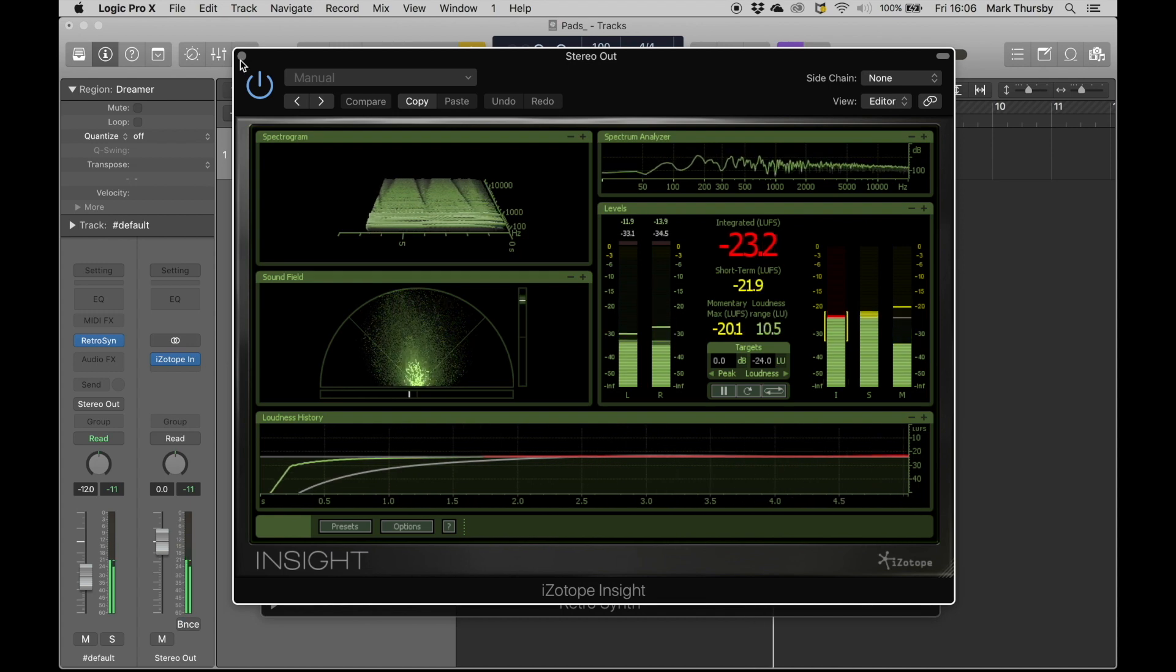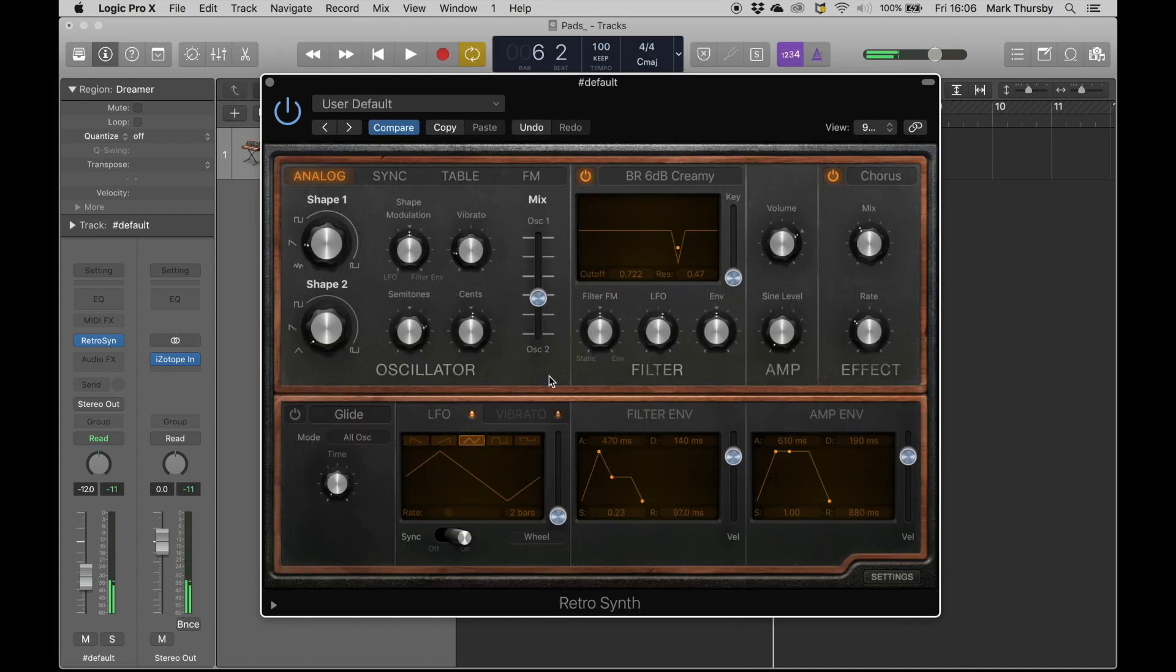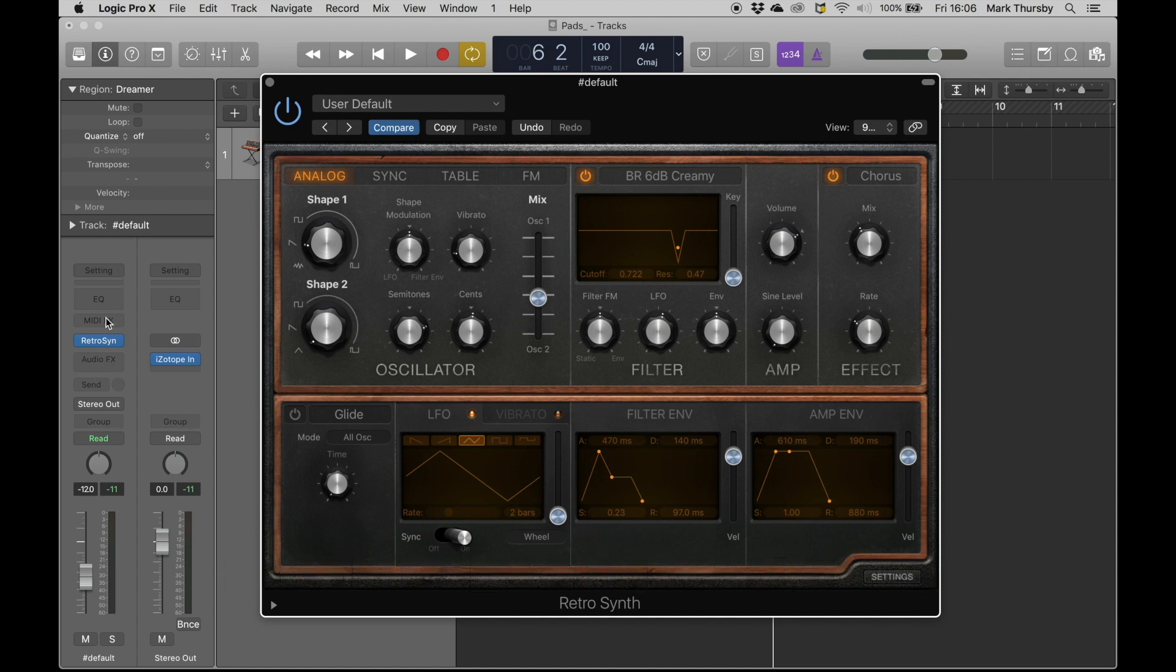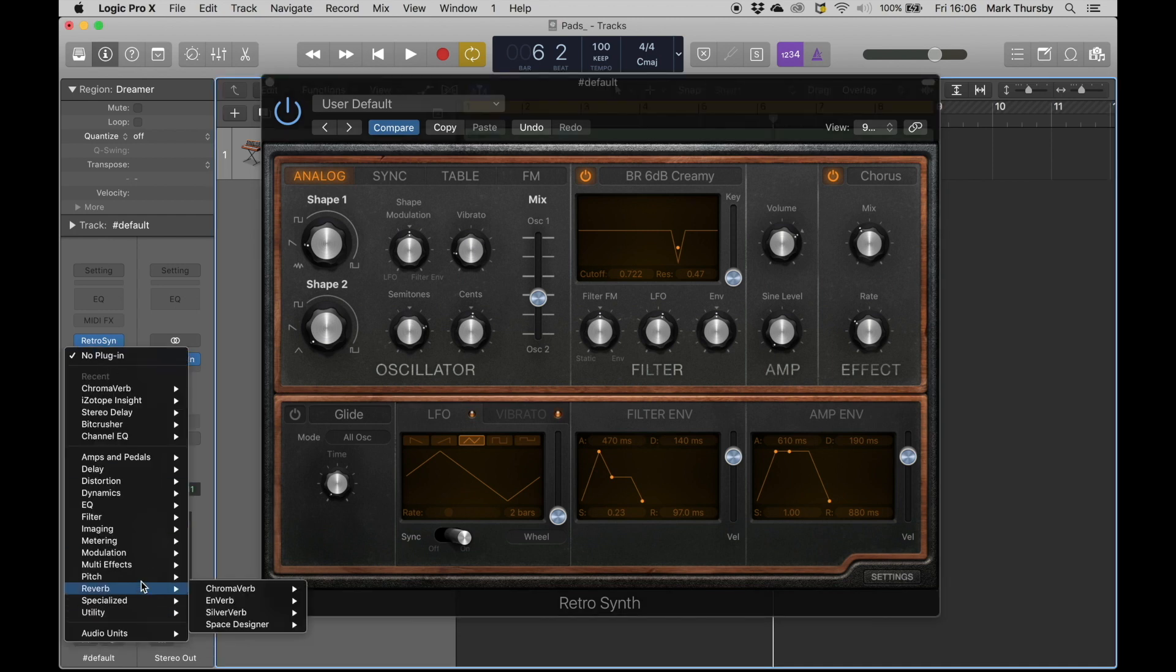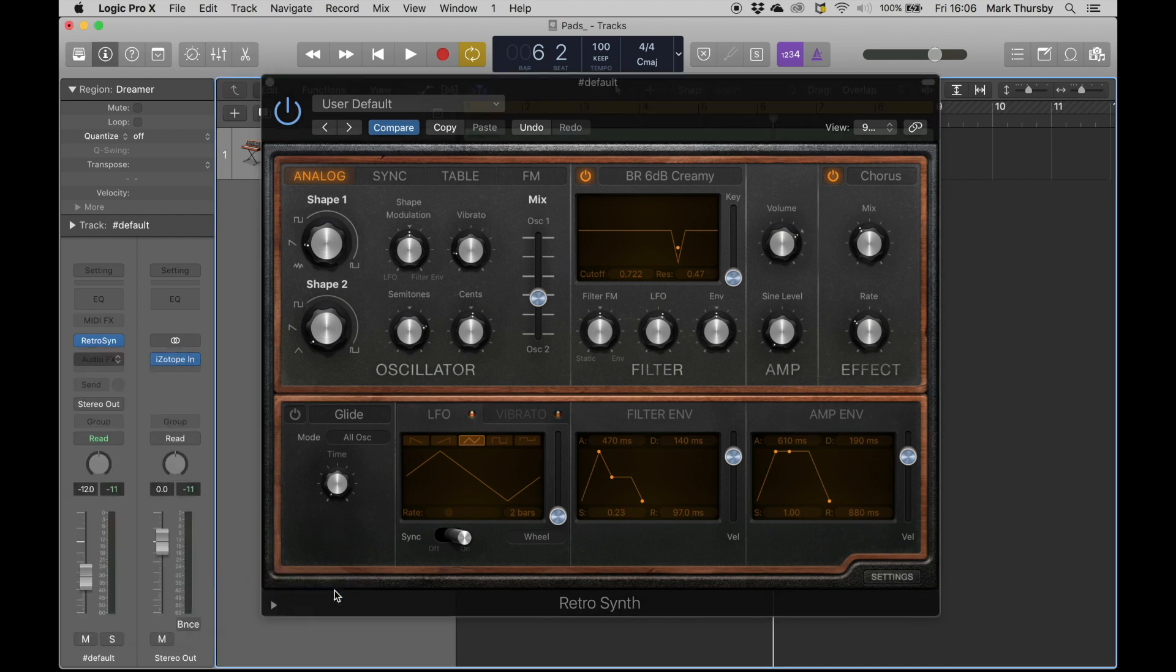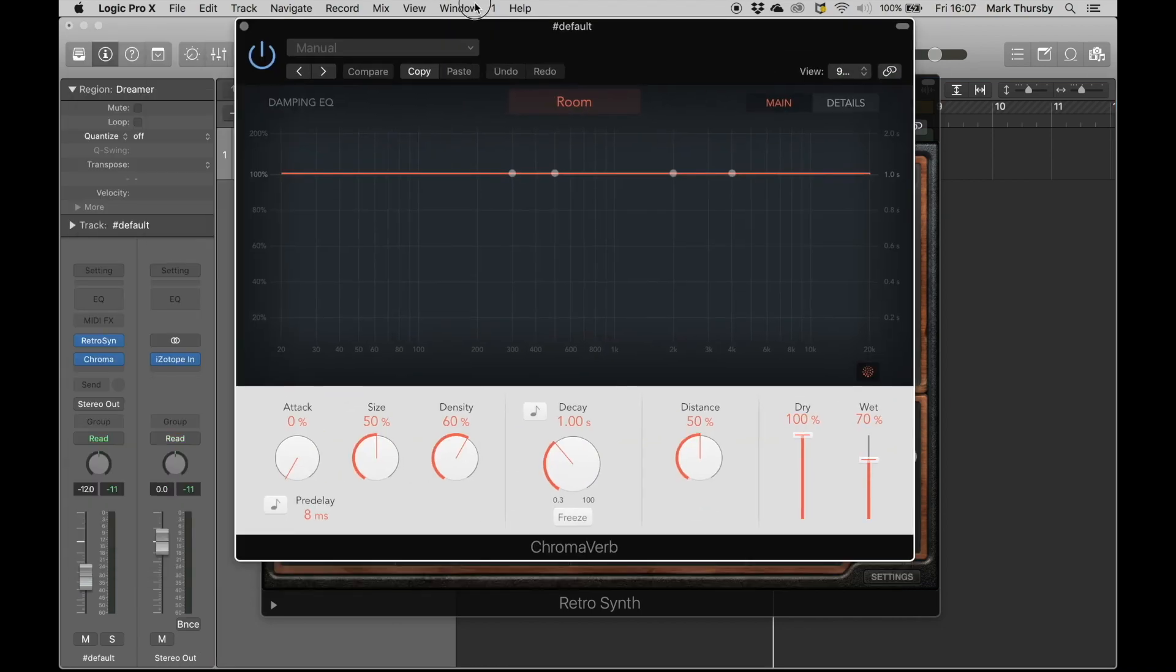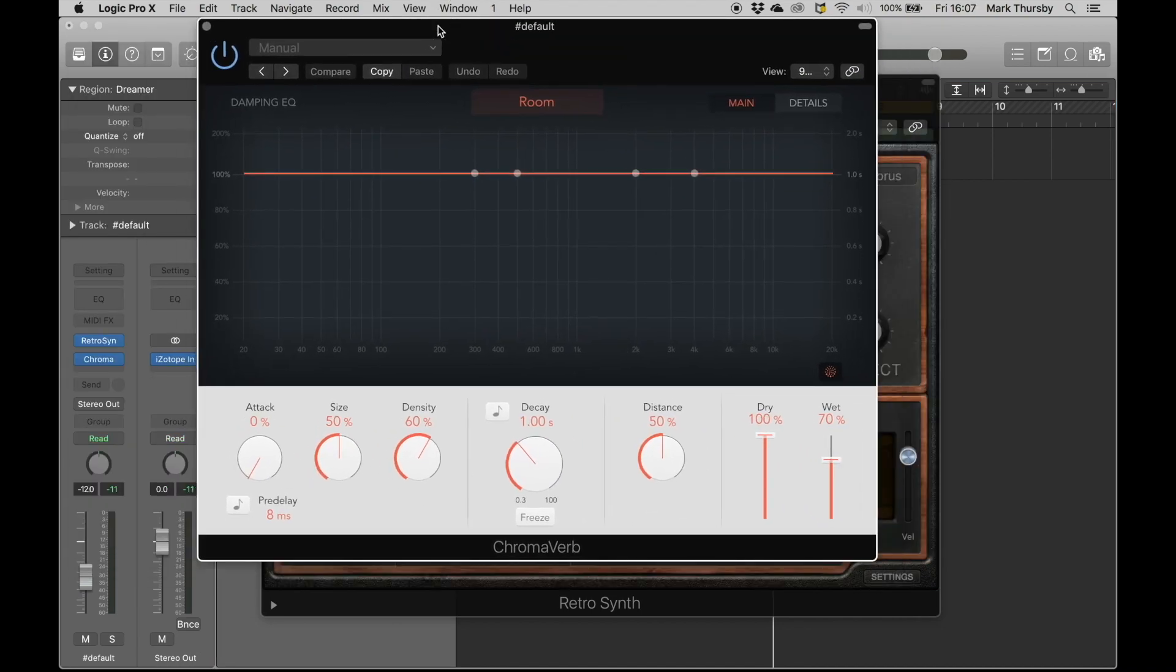Okay, and then there's a whole next level of stuff we can do now. So why don't we add in here some reverb? Okay, so here's the nice little Logic stock reverb.